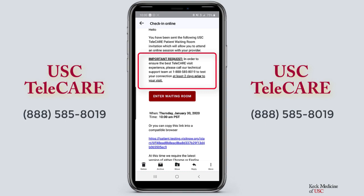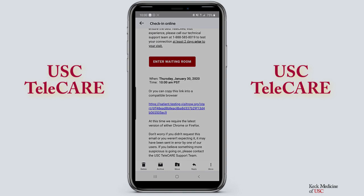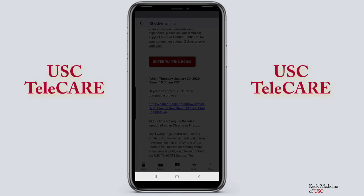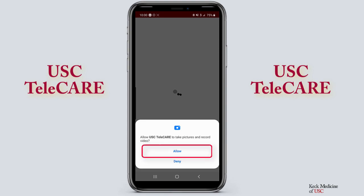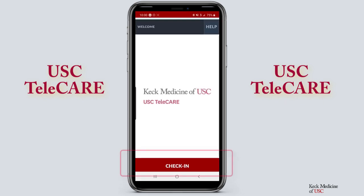We recommend that you contact tech support at least two days prior to your visit if you require assistance. To begin your appointment, click the Enter Waiting Room button. For optimal performance, it's recommended to use the USC Telecare app. Click Allow to enable the app to use the video and audio features on your device. Click Check In.